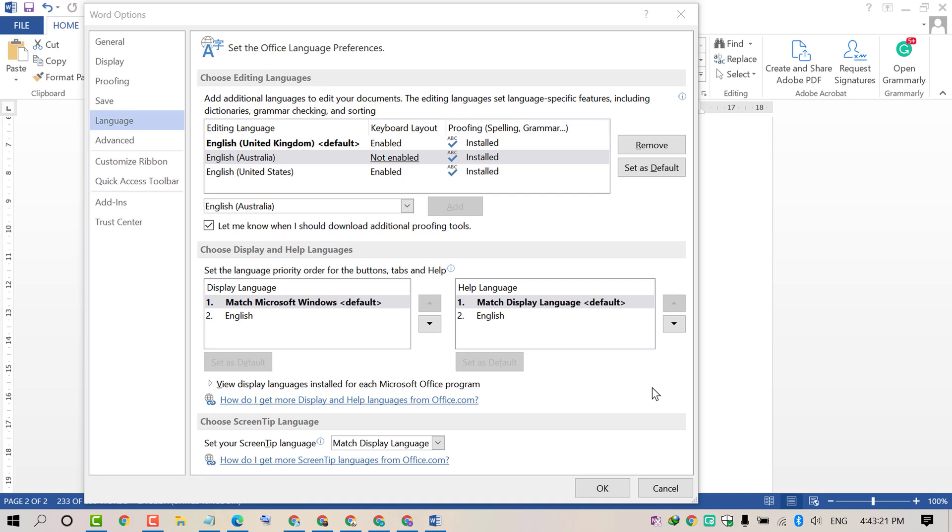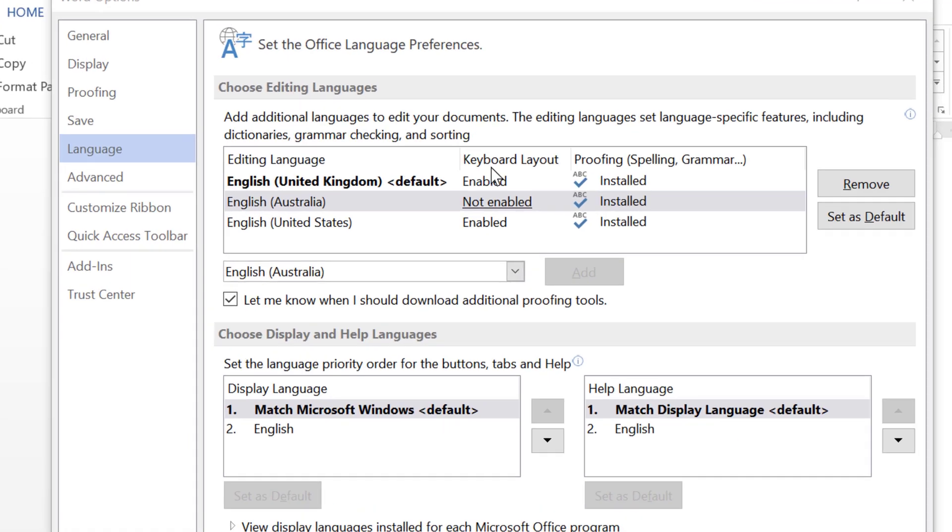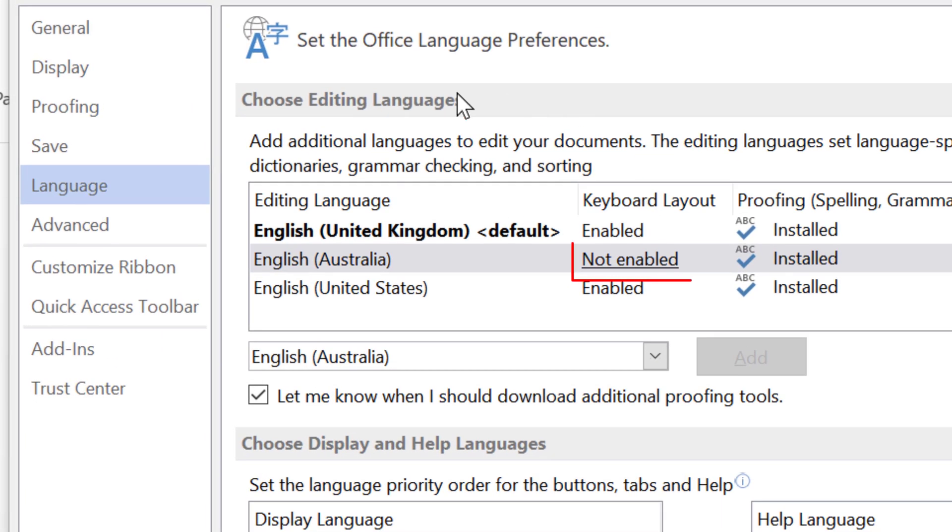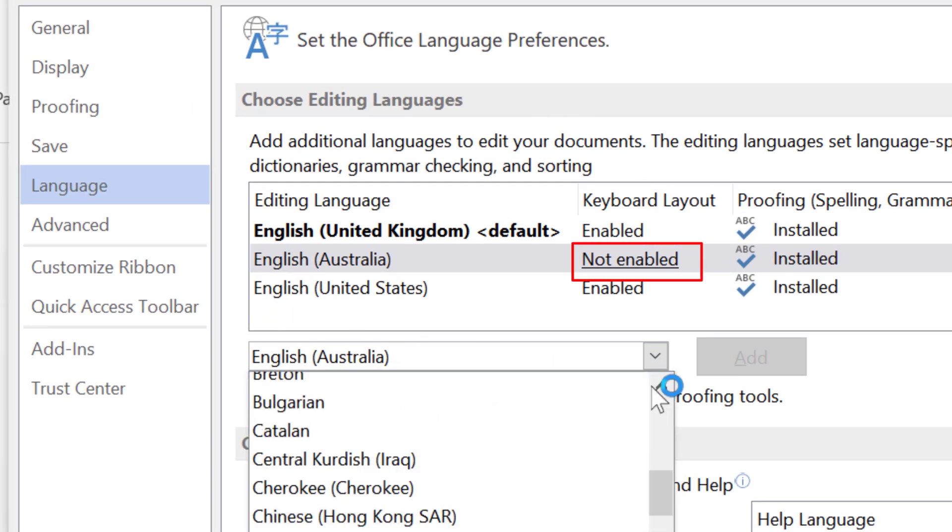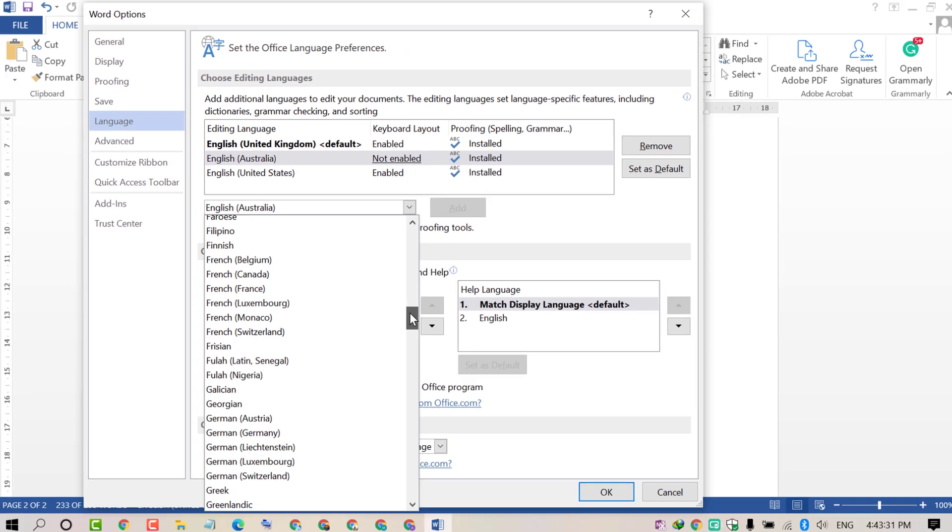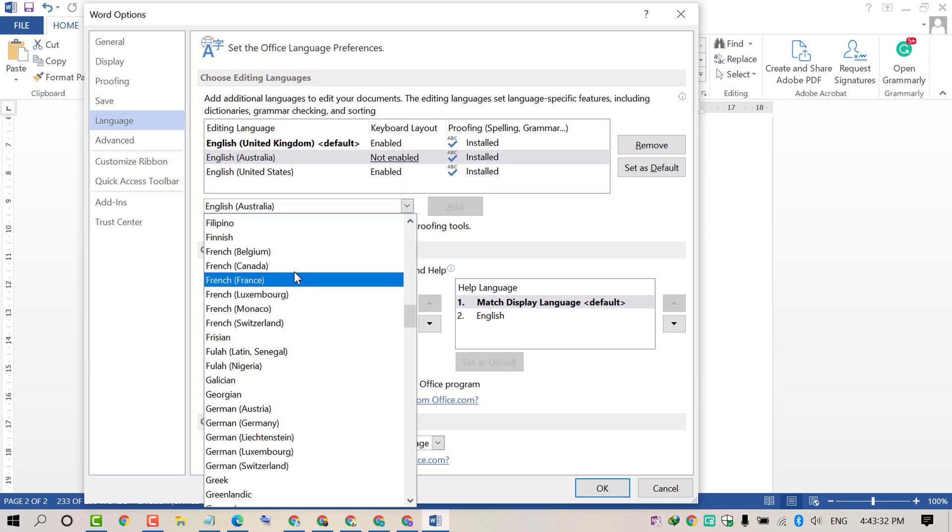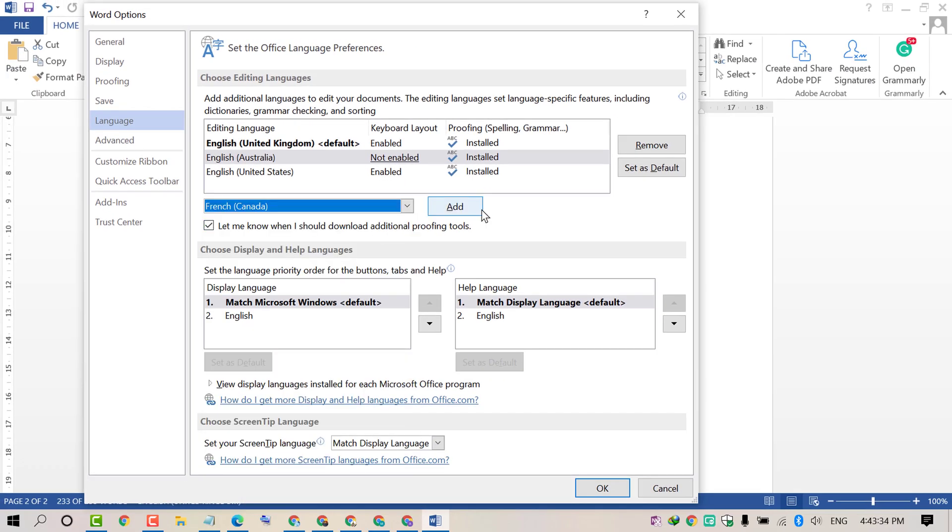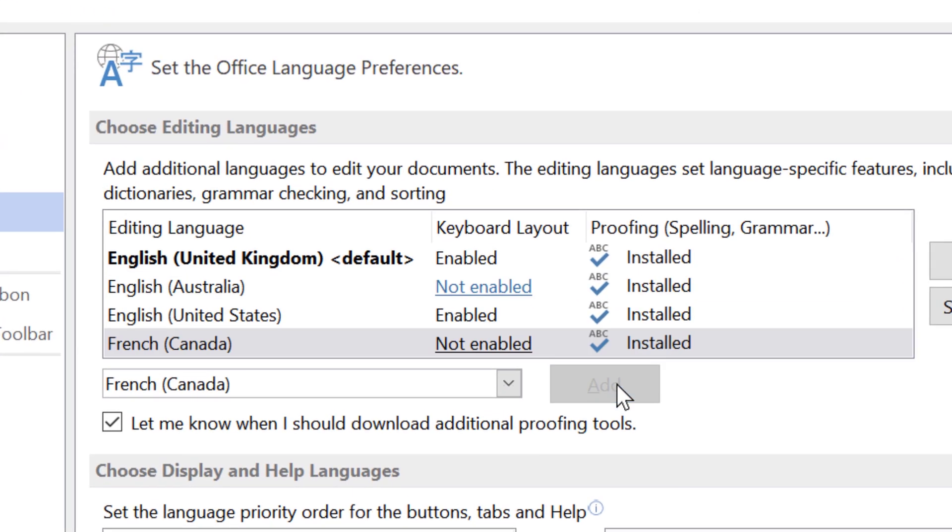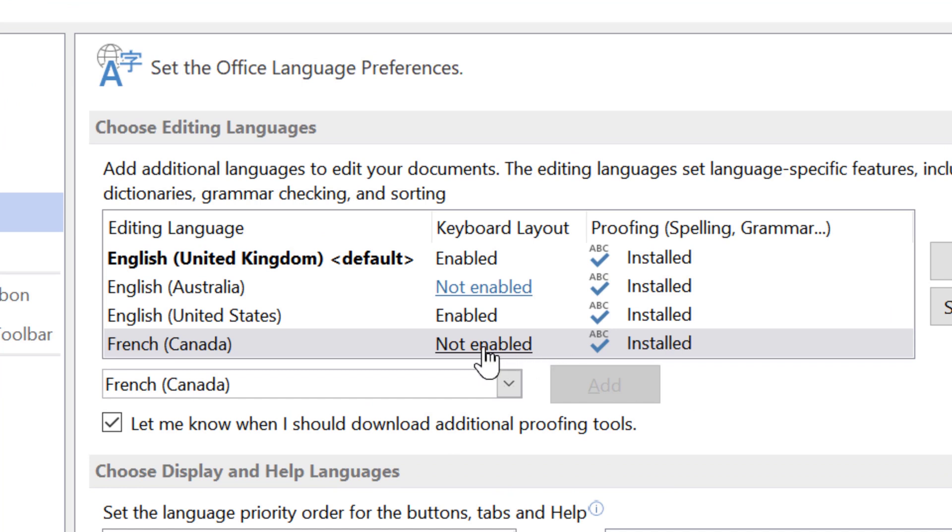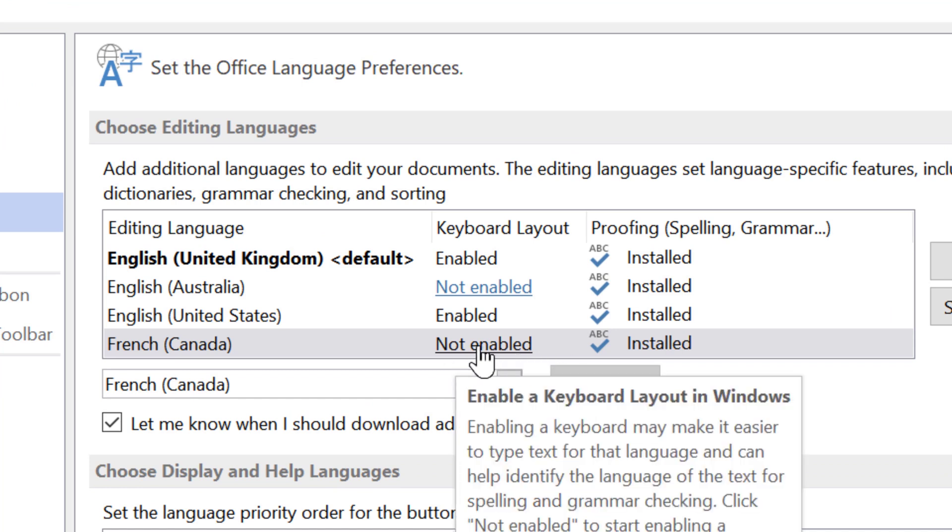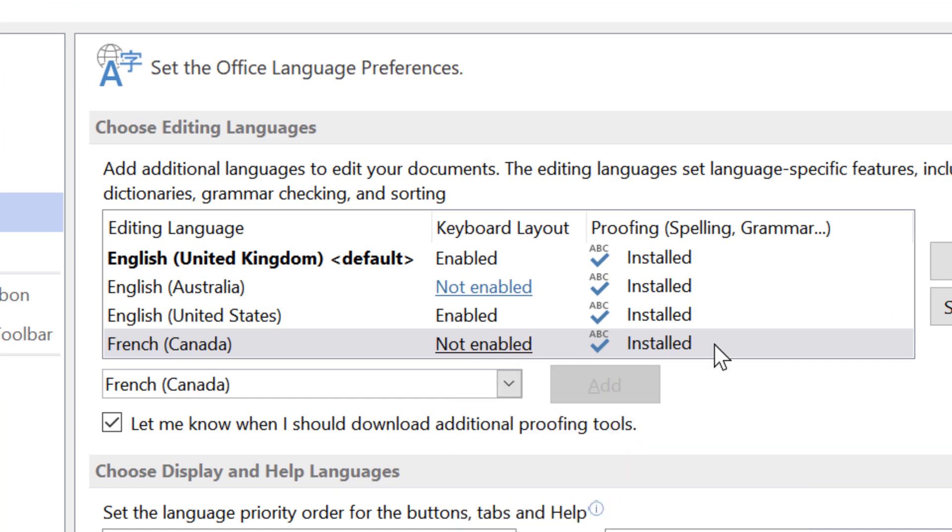Hello and welcome. Today in this video I'm going to show you how to enable keyboard layout in MS Word. If you are adding another language like French Canada, you will see it shows 'Not enabled'.